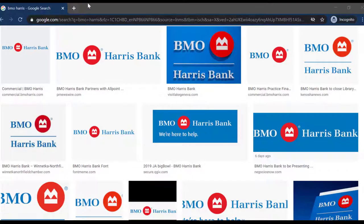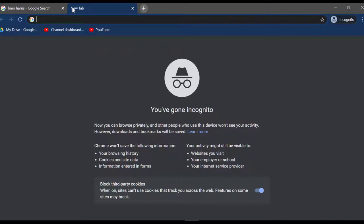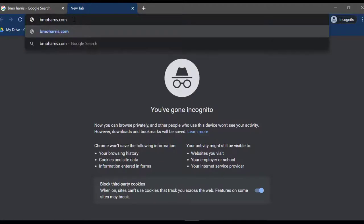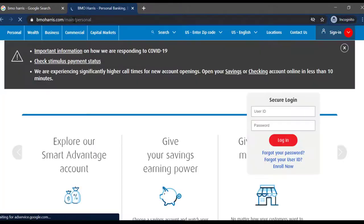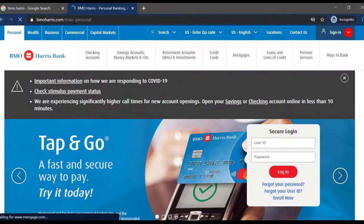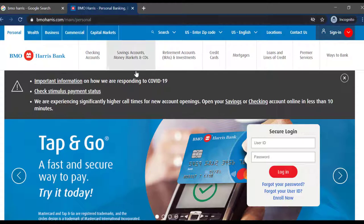So first of all, open any web browser on your mobile device or your desktop and in the web address bar type in bmoharris.com and hit enter. Then it will take you to the official home page of BMO Harris Bank.